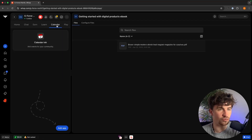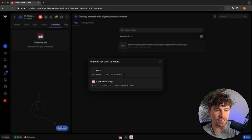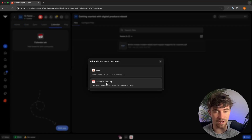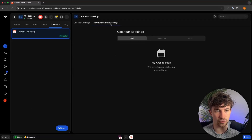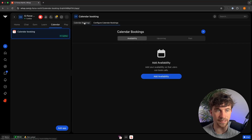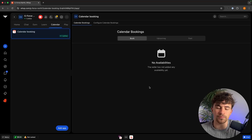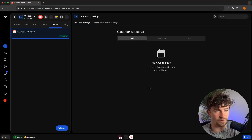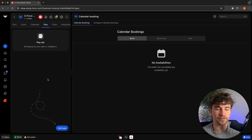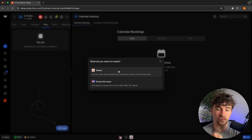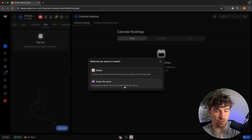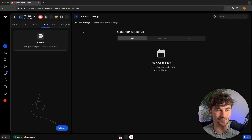We can also set up a calendar, which is useful for coaching programs. We can set up a calendar booking or a single specific event. Inside calendar booking we click create, configure availability, and then people will be able to book zoom calls or coaching sessions. There is also a Play tab, which allows people to spin a wheel to win prizes or guess the score of NFL and NBA games — not super important for digital product sellers, but a fun feature.